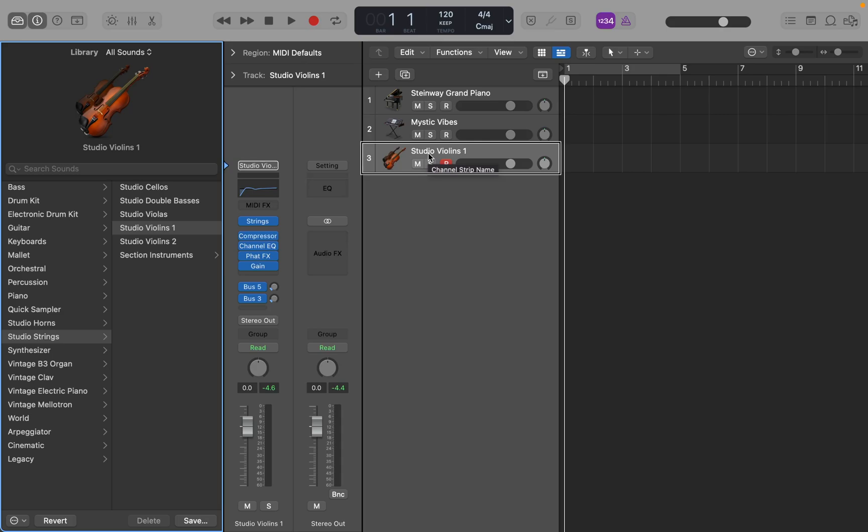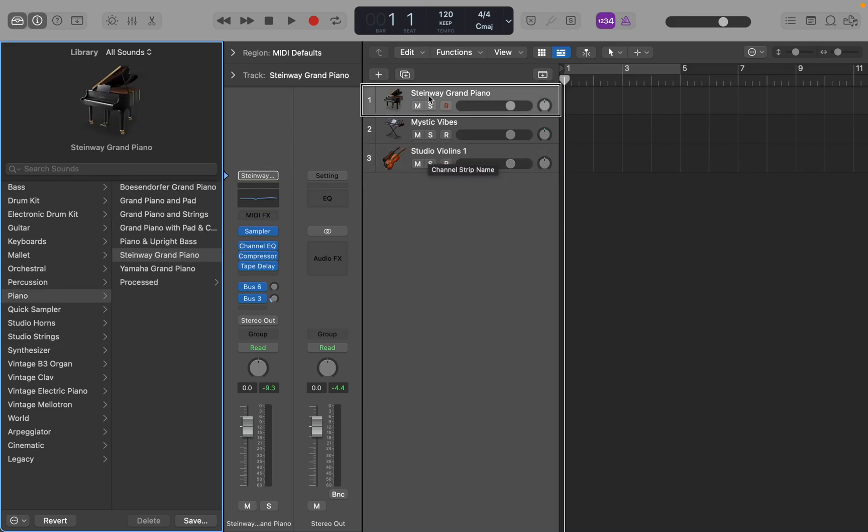So what we can do here is we can put these tracks in a track stack. So you want to select each of the three tracks. Now, we only have three tracks in this project, so we can just do Command-A to select them all. But let's say you have other tracks in this project, but all the tracks that you want to record enable at the same time are the last three tracks in the project. Well, you can go to the first track you want to select and do Control-Shift and Down Arrow, and that will select everything from the current track you're on to the last track in the project.